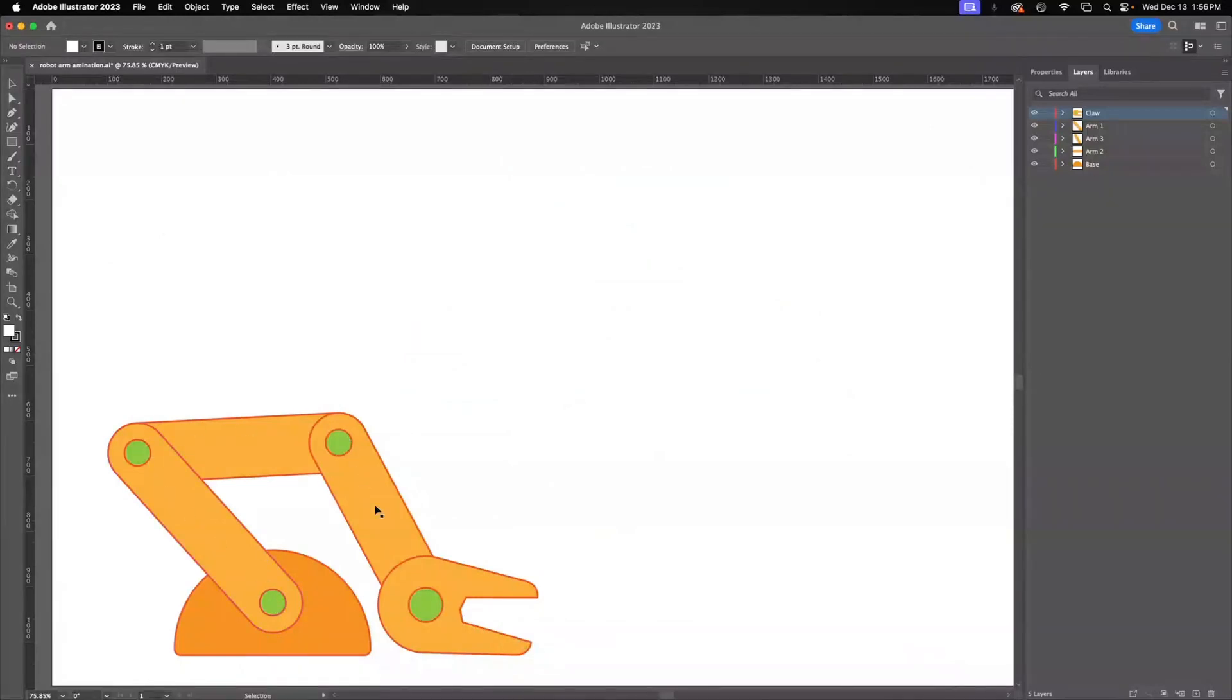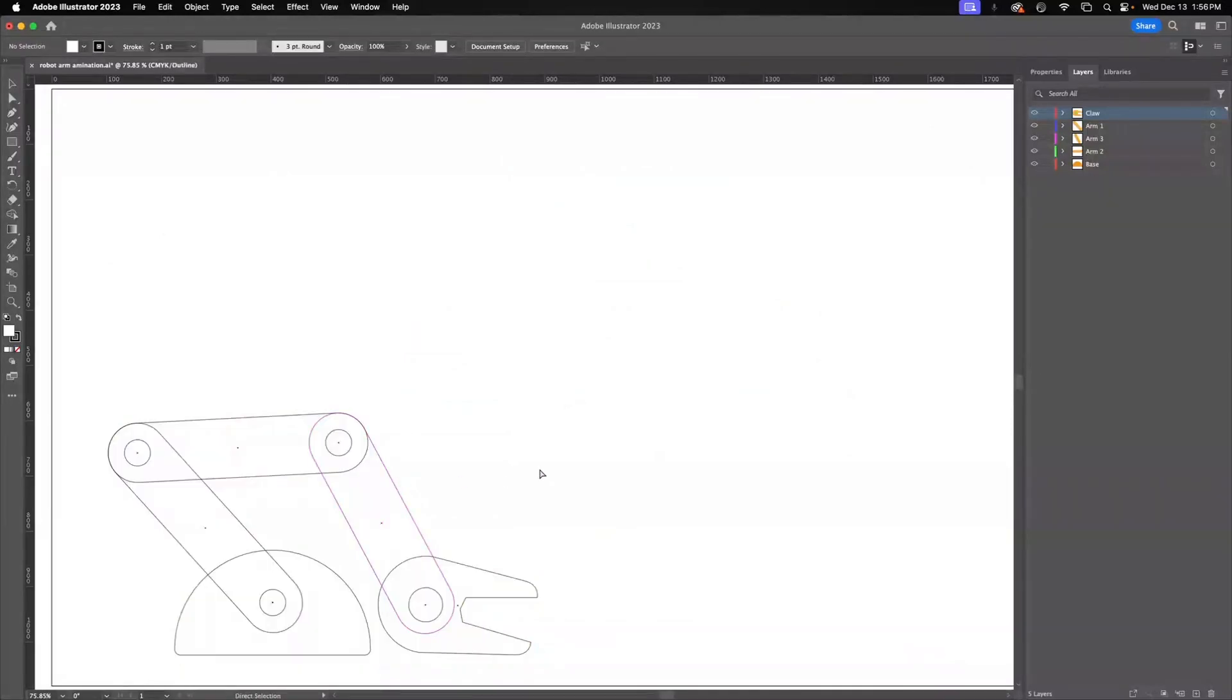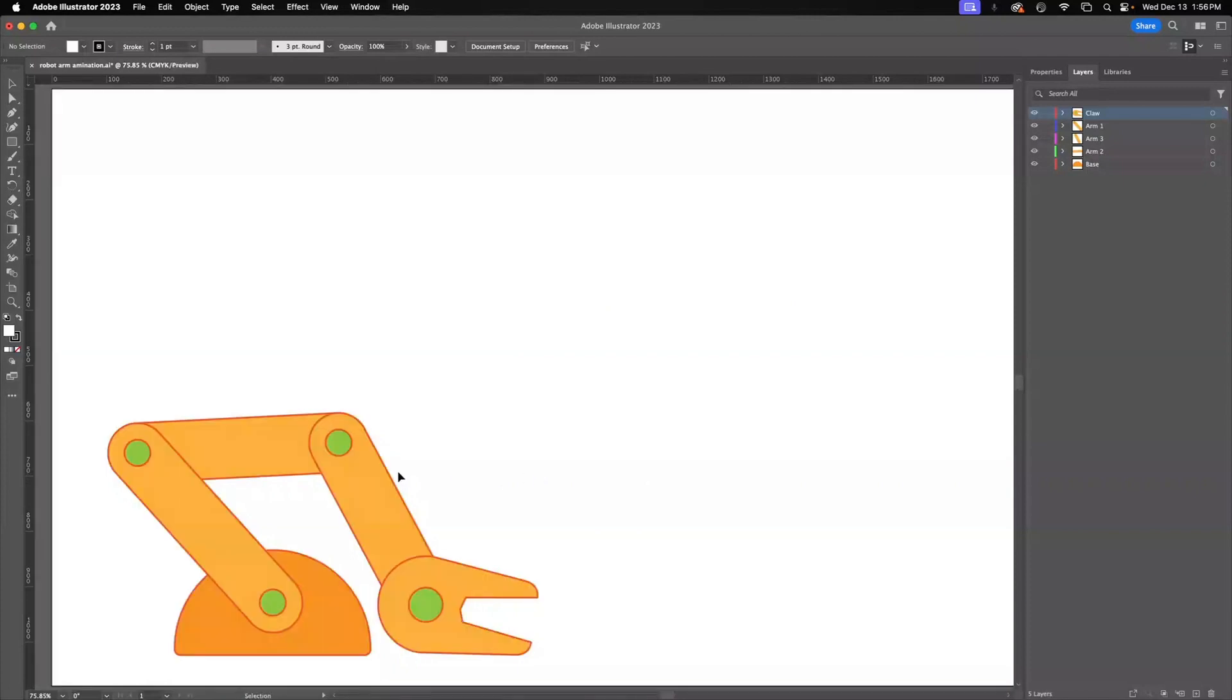I drew this little robot arm. It's just all vector, 100% simple drawing. The key to this is putting all of these on separate layers in accordance to how I want to animate them. So you'll see I have the claw on a separate layer.